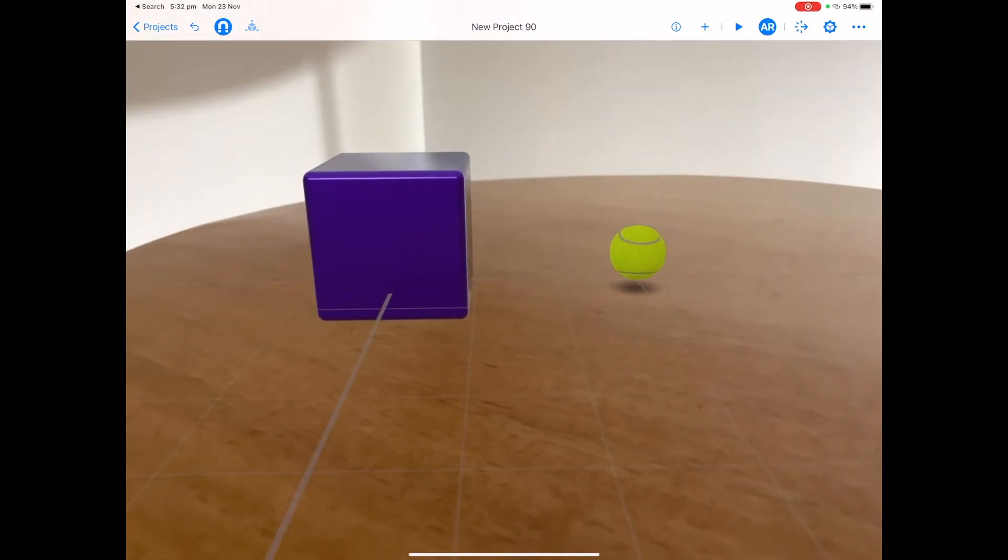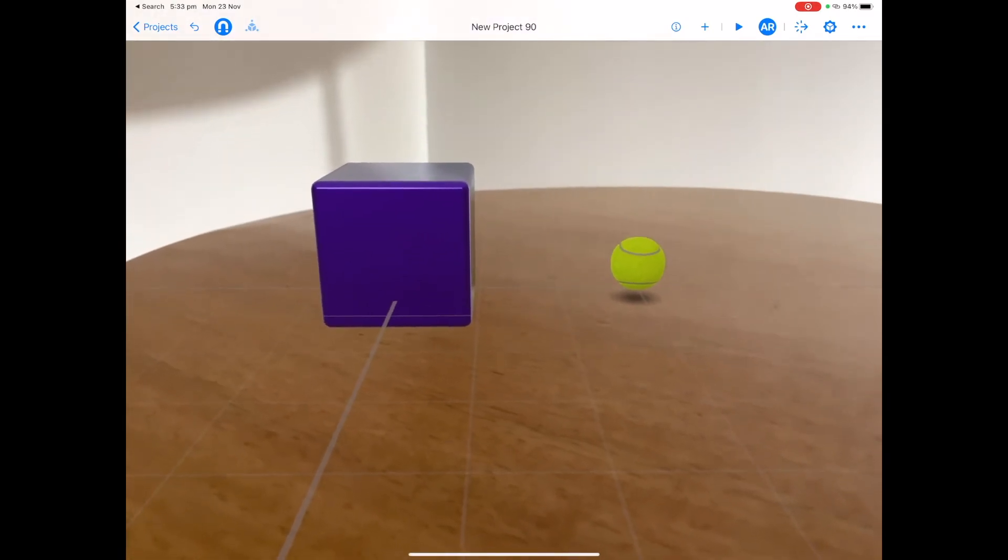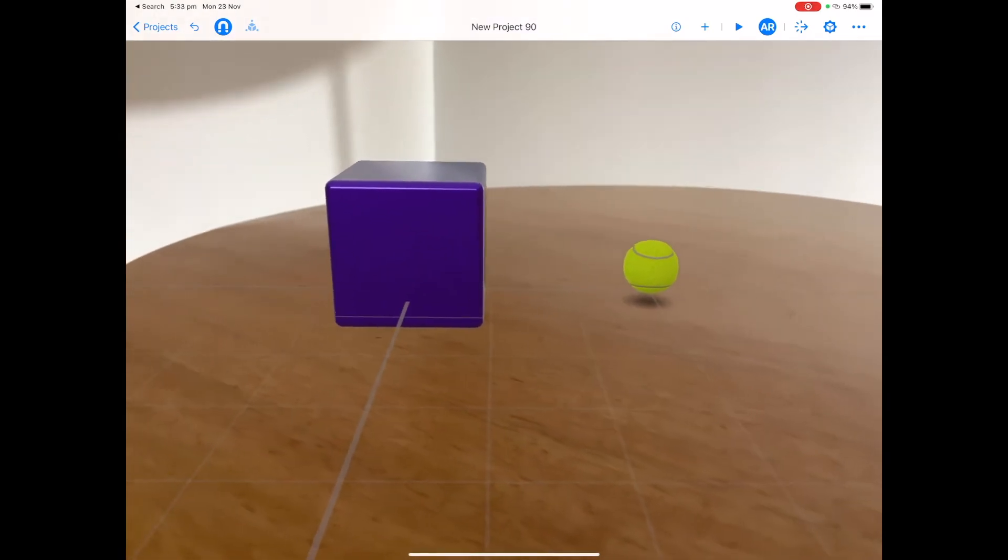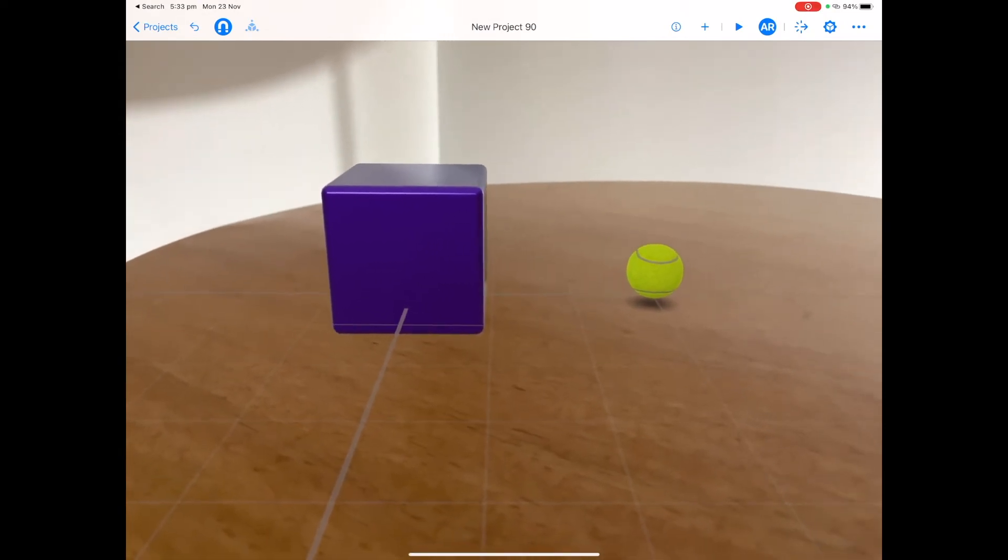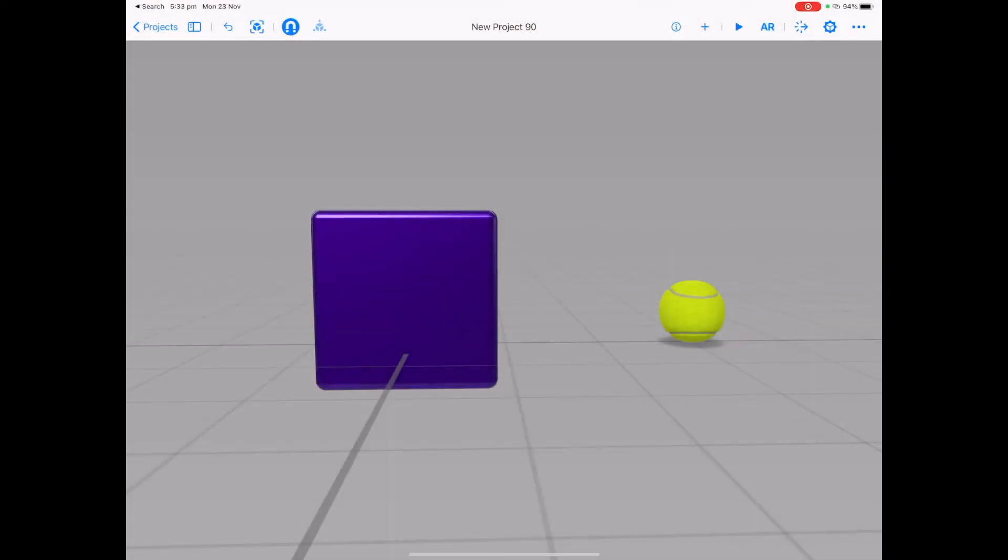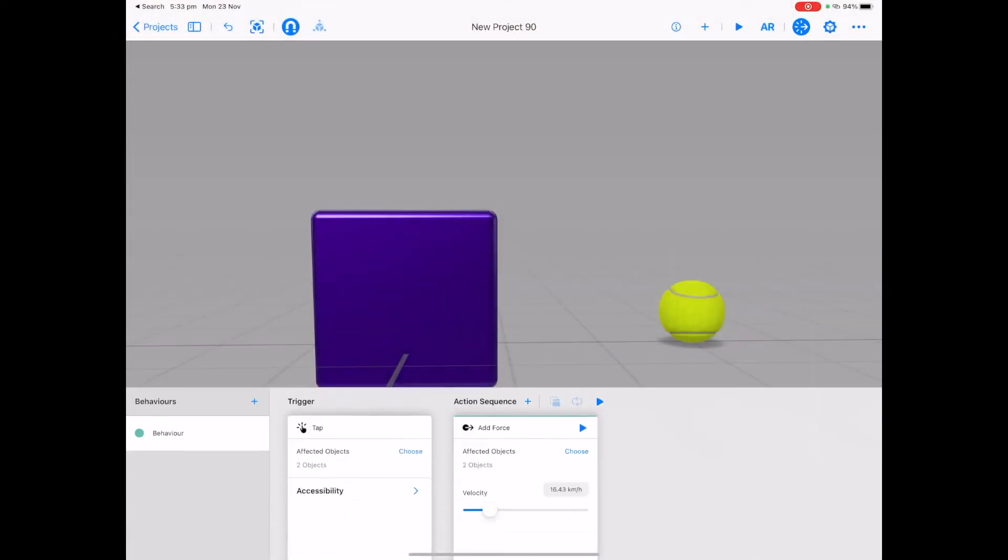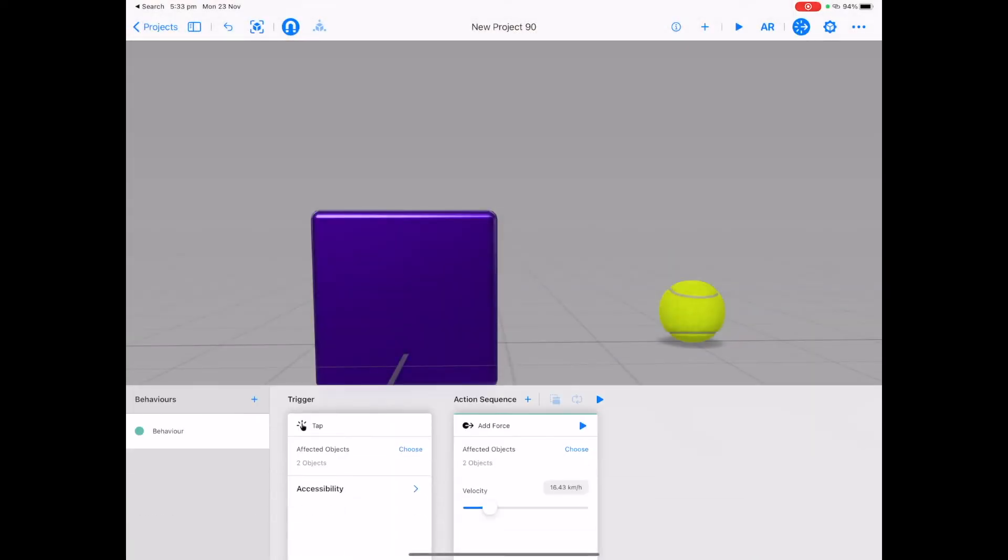Sometimes it can be a little bit of trial and error, moving back and forth between AR mode and editing mode and changing the behaviors to make sure your scene is working.